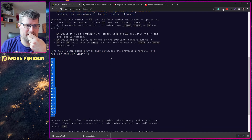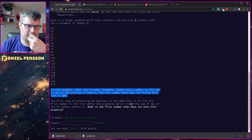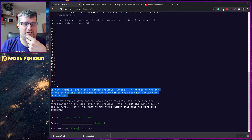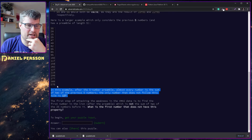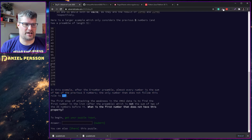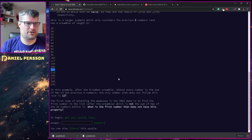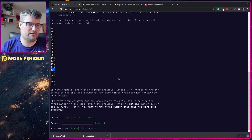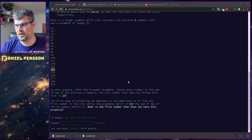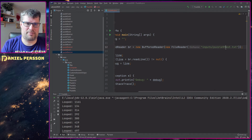So here we have a large example — this one should have a five-number preamble, and the real one should have 25. In the first example here we should find 127 as the value that doesn't match the five before it. Let's jump over to the code.